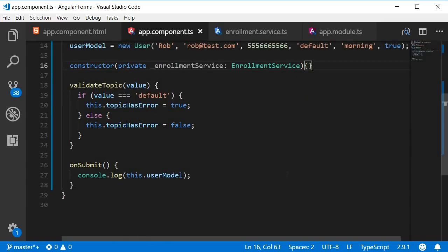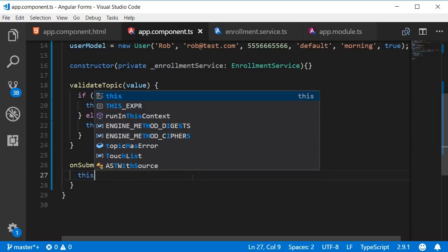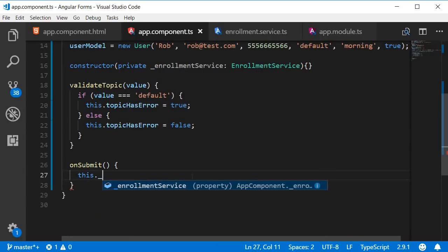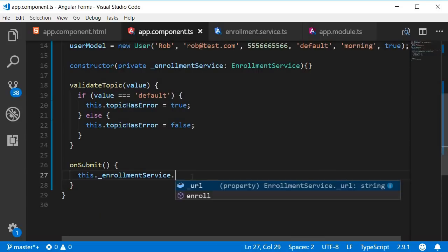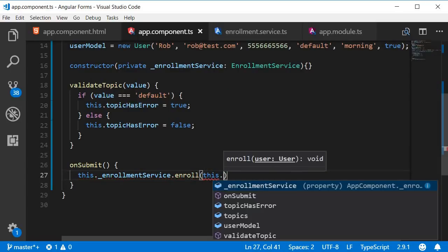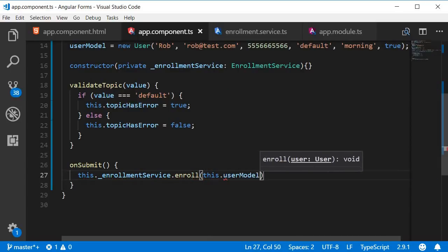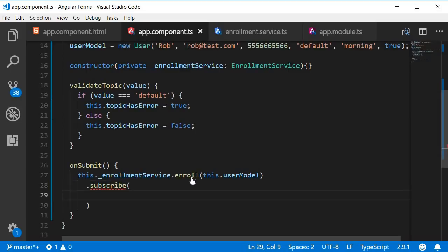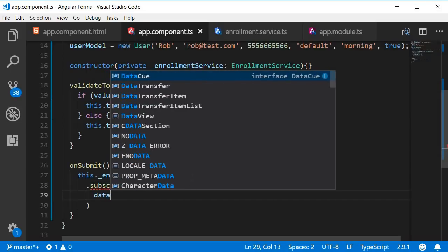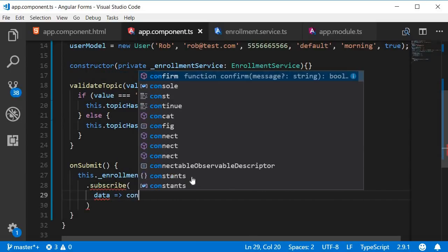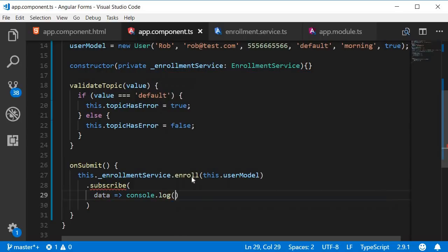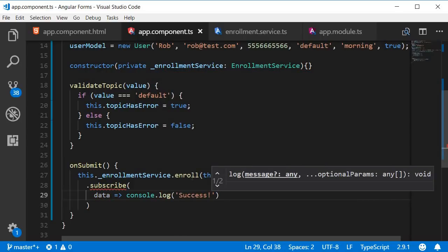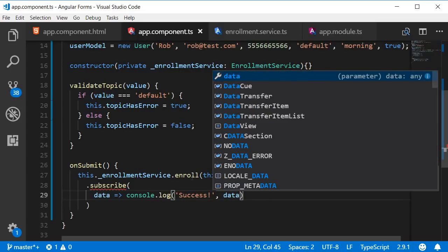Now in the onSubmit method we call the enroll service method and then subscribe to the observable. So instead of console log, this.enrollmentService.enroll. We pass in the user model and then we subscribe to the response. So when we get valid data let's log that to the console. So console.log success and then the data.